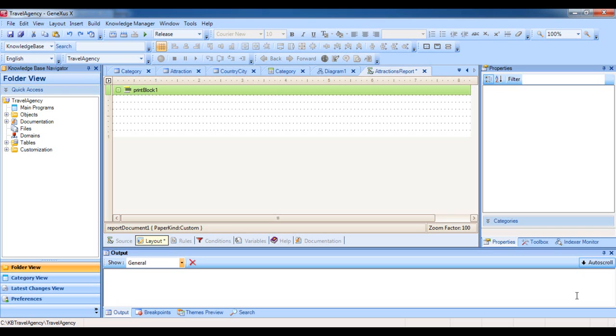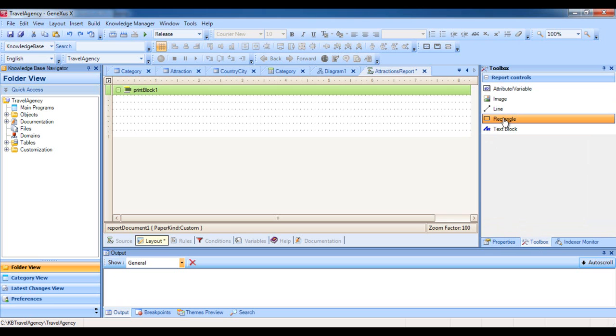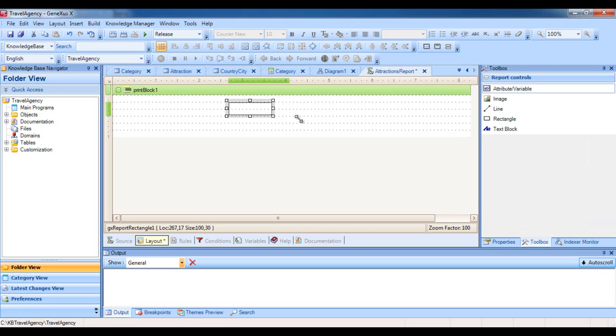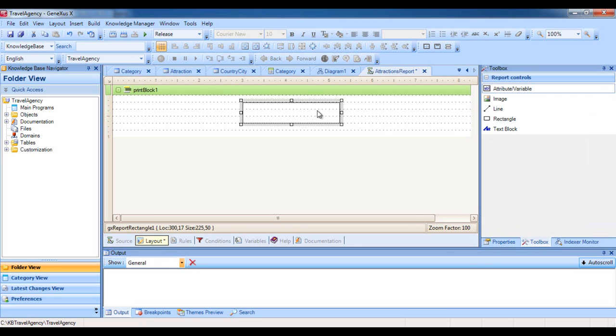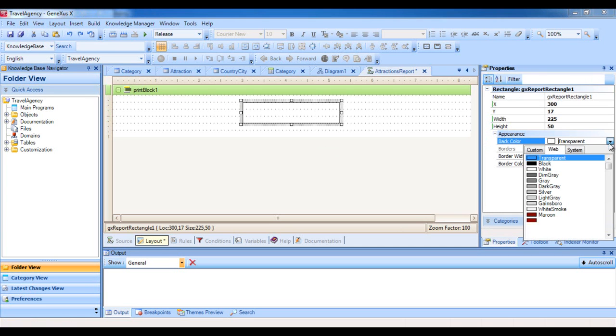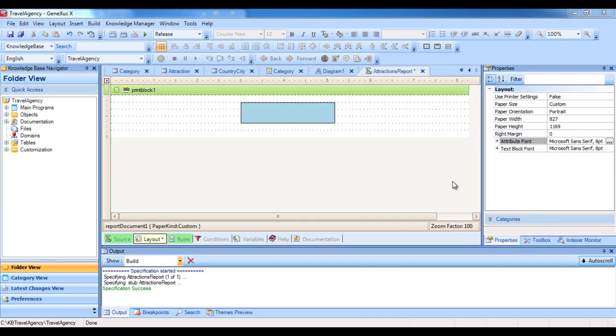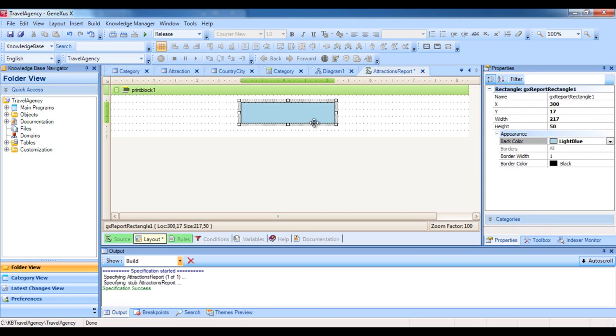So let's start by inserting a blue rectangle. For which purpose, we select the toolbox and drag a rectangle control. Then we change its background color, so we find the back color property and select the color light blue. Now we include in the rectangle the text, Attractions report. To do this, again, from the toolbox we drag a text block control over the rectangle.